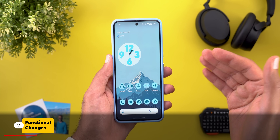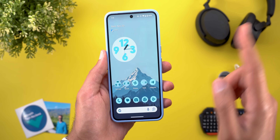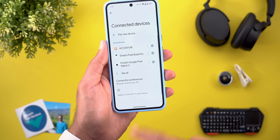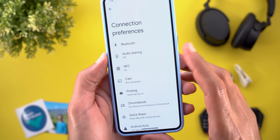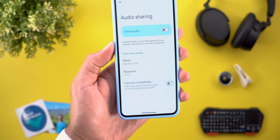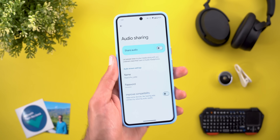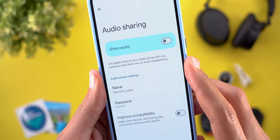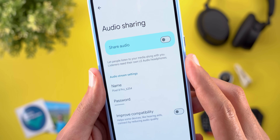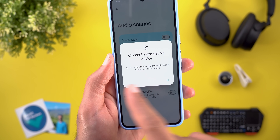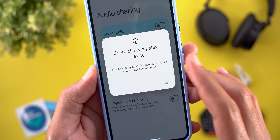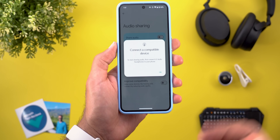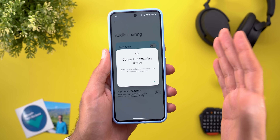This build is not massive — it only includes a couple of new features and some visual changes. The first one is located under Settings, then Connected Devices, then Connection Preferences, and we finally got the new Audio Sharing feature. The description says: 'Let people listen to your media along with you — listeners need their own low energy audio headphones.' When I tap on the toggle, it says to start sharing audio, first connect low energy audio headphones to your phone. Unfortunately I don't have any low energy headphones, but I'm planning to purchase one.